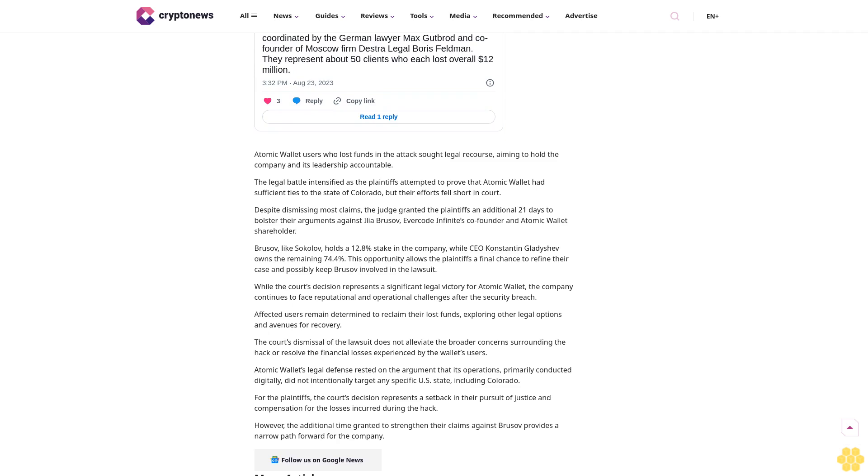The court's dismissal does not alleviate broader concerns surrounding the hack or resolve financial losses experienced by wallet users. Atomic Wallet's legal defense rested on the argument that its operations, primarily conducted digitally, did not intentionally target any specific US state including Colorado.